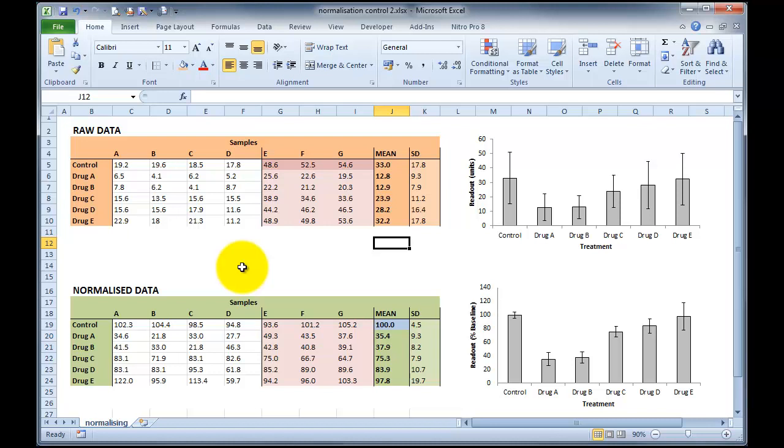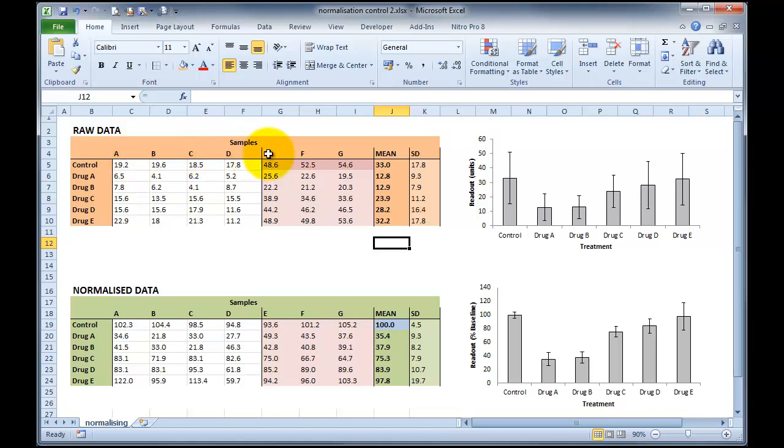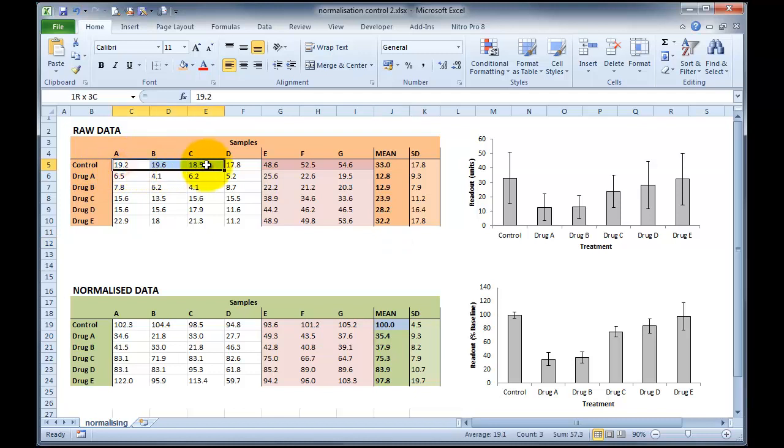Okay, so here's a slightly different data set to try and explain how this kind of normalisation actually works. We've got the same experiment repeated twice. So on the first repeat, we did an N of 4, samples A through to D, and on the second repeat, we did samples E through to G. And you can see here in the control treatment, samples A, B, C and D have 19, 19, 18 and 17 as their data points.